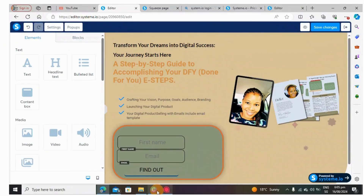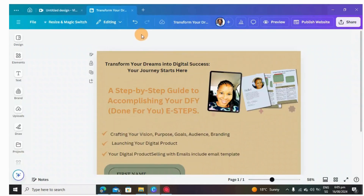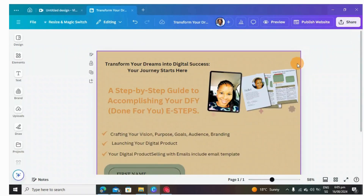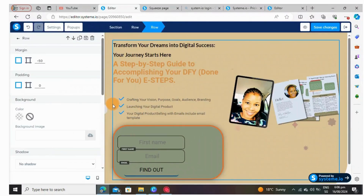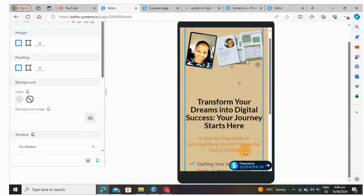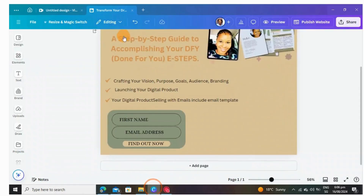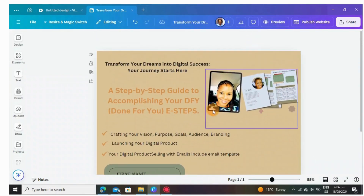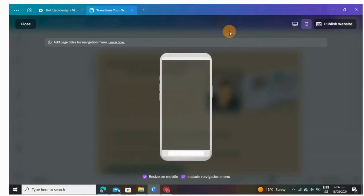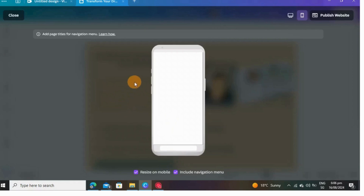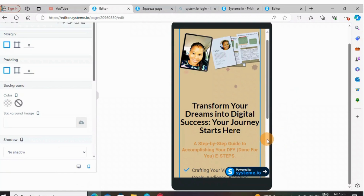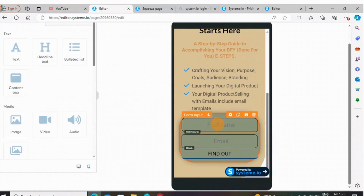So as you can see it's almost the same. Let's compare them and see the difference — this is the landing page on Canva, and this is the one on Systeme.io. This is how it looks, and this is how it's going to look on the cell phone. This is the Systeme.io version on mobile — it's the same thing. And this is the Canva version on desktop, and this is how it looks on the cell phone. It's perfect — I love it.